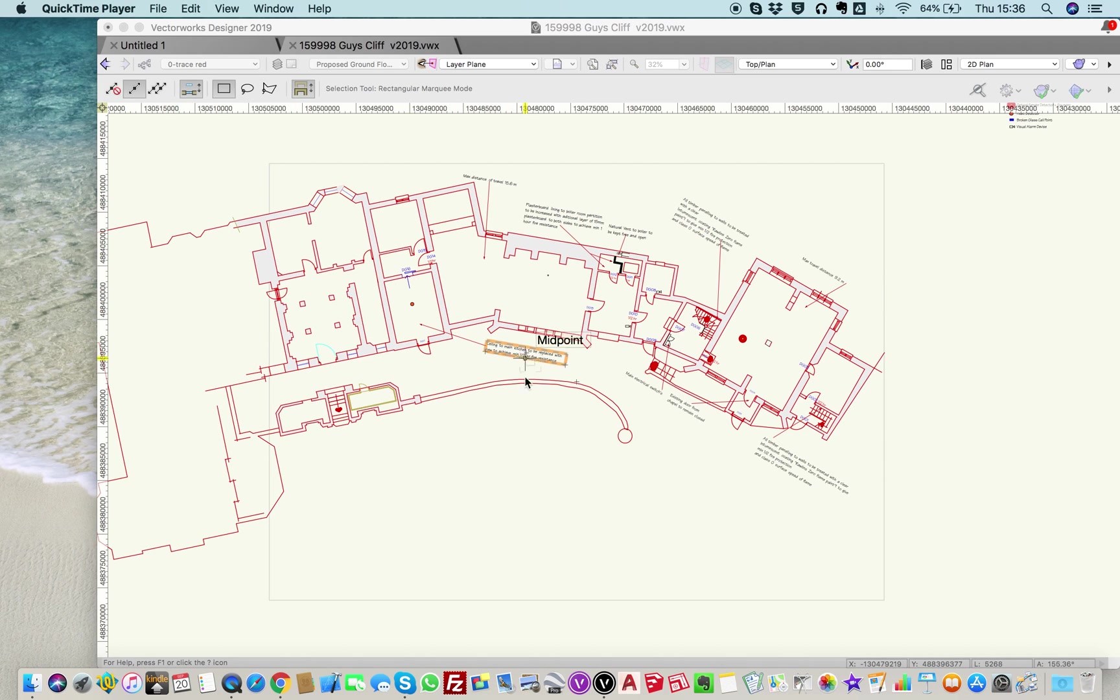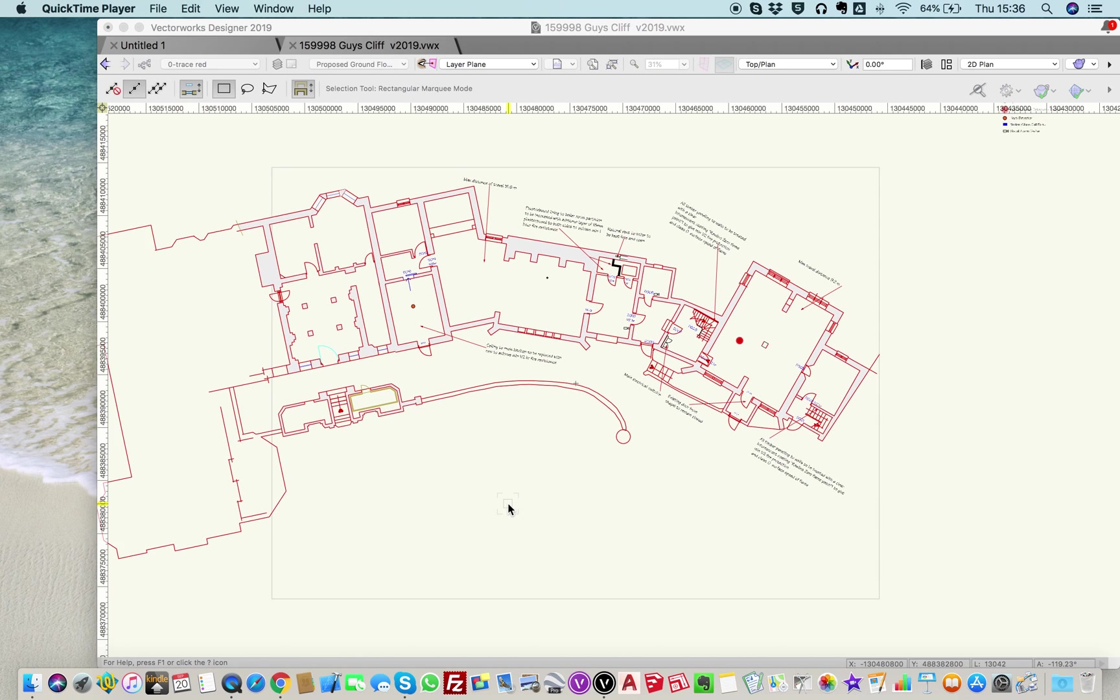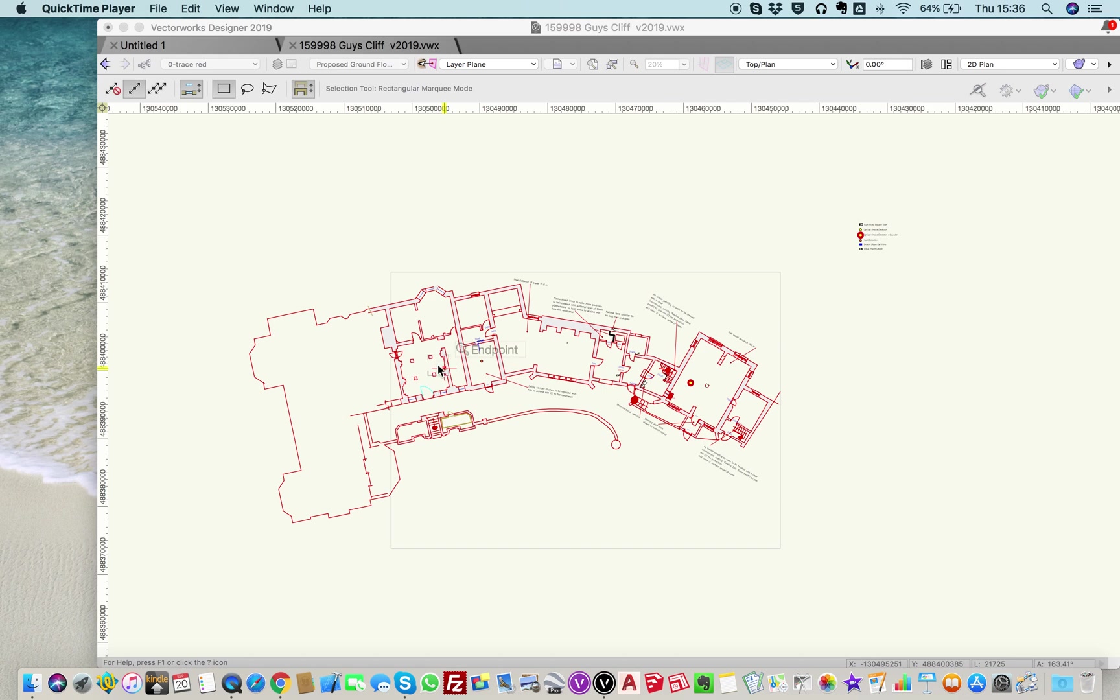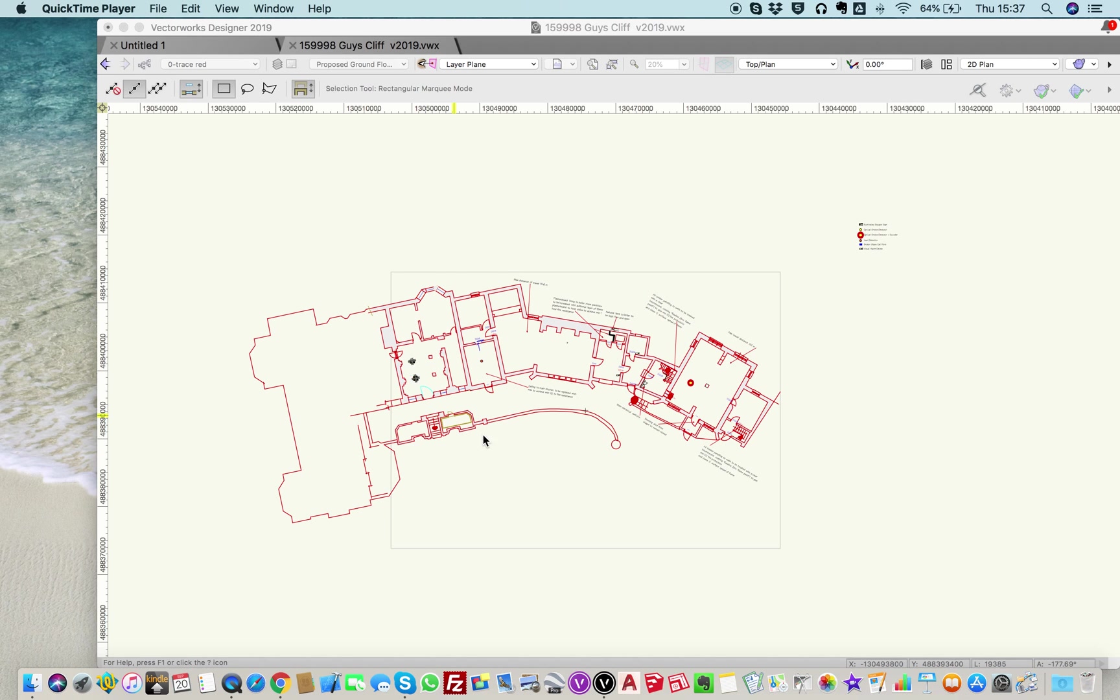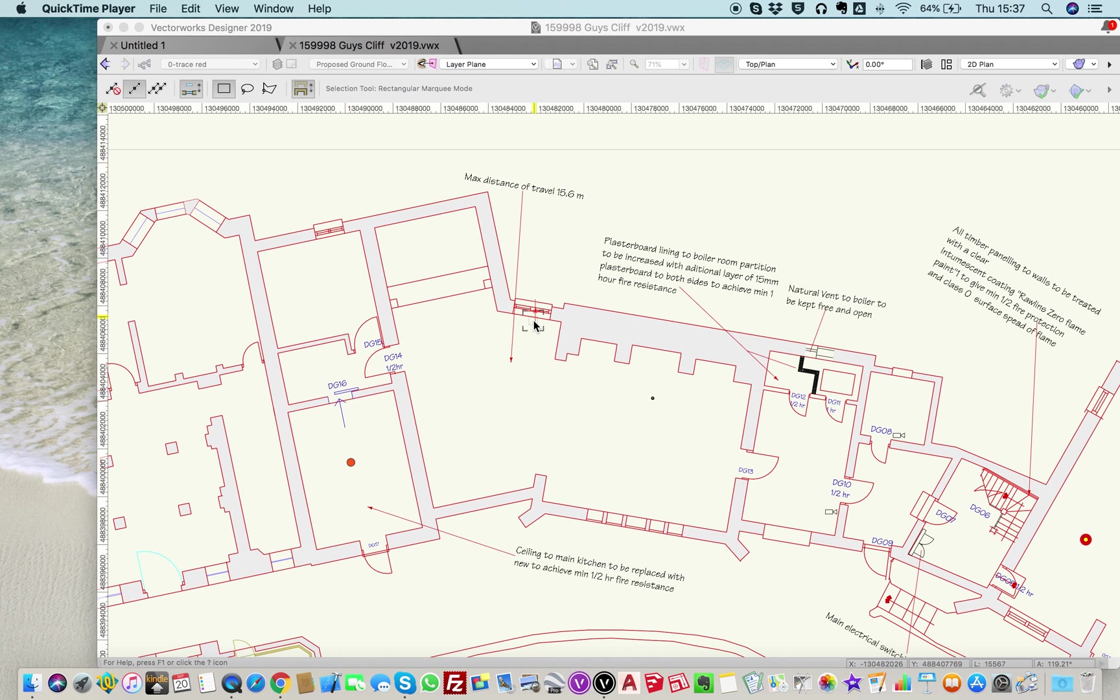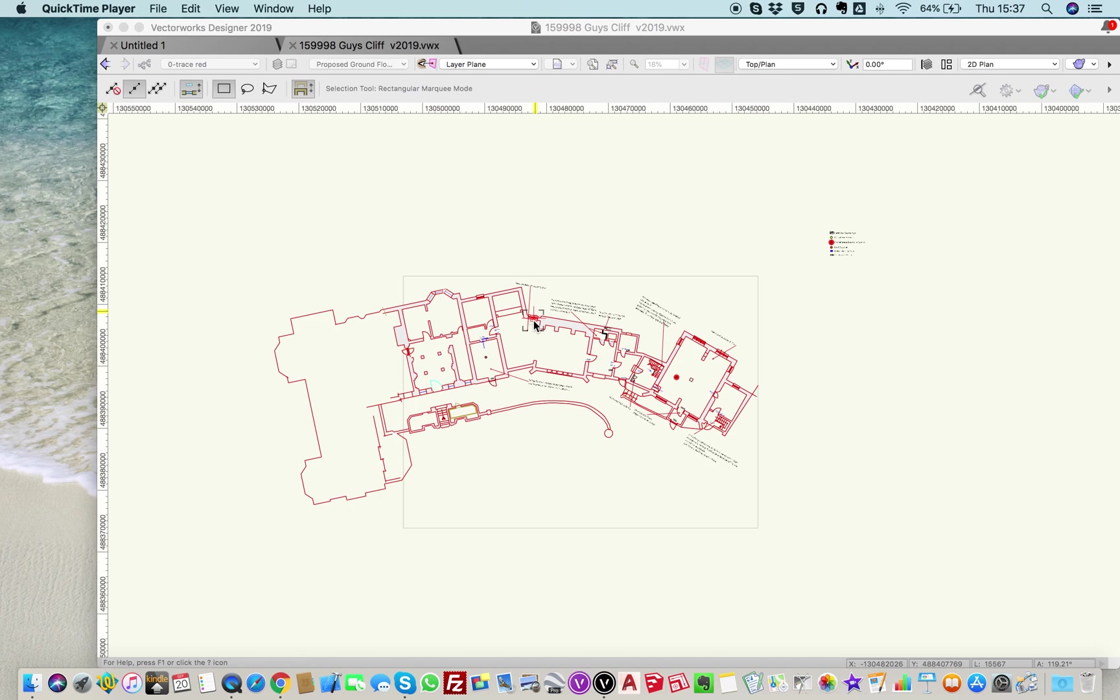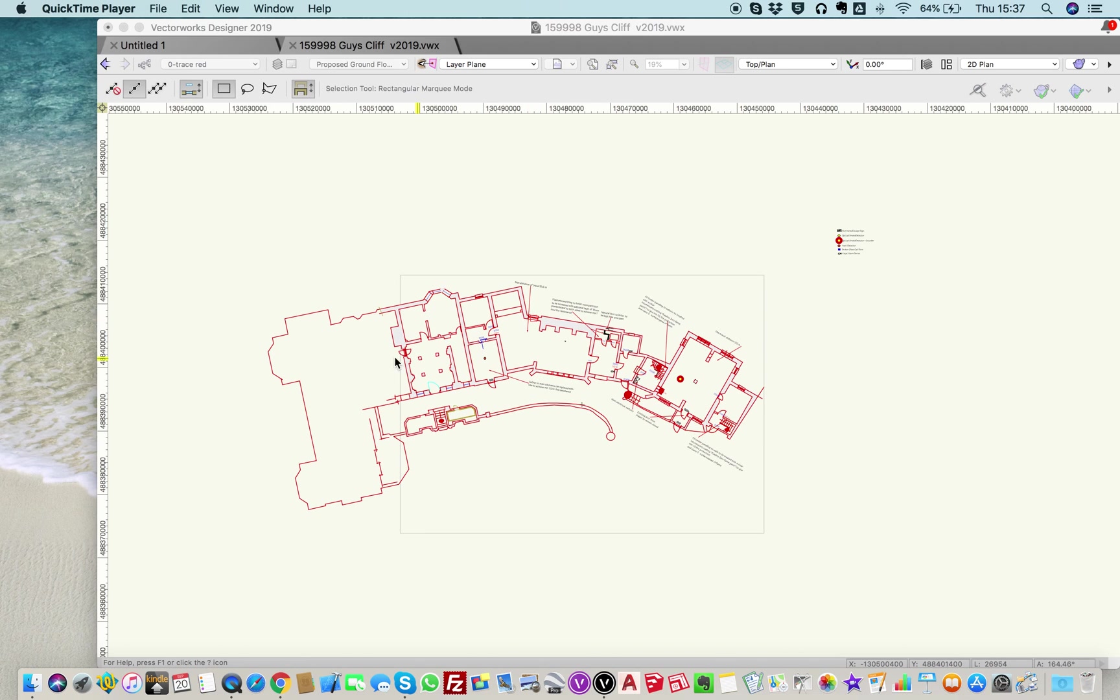Hi, Vectorworks has a very nice tool called the Rotor-tator tool and it only works well in the design layer, so don't try using this tip in your sheets layer. This is purely for the design layers and what it does is allow you to orientate your plan to suit a particular layout.